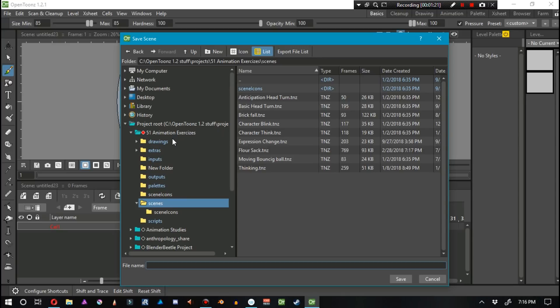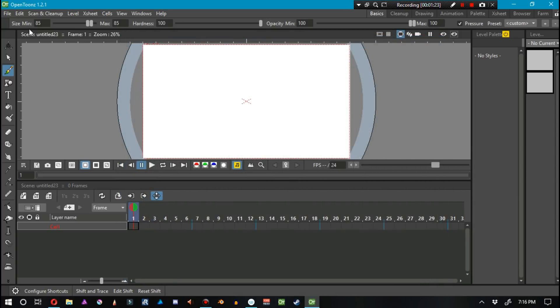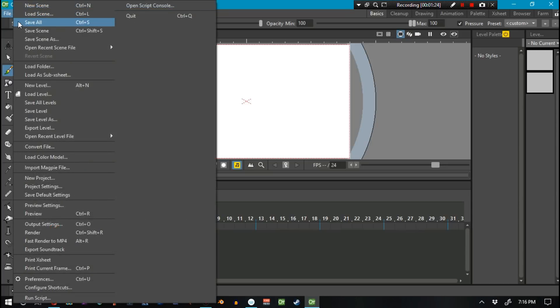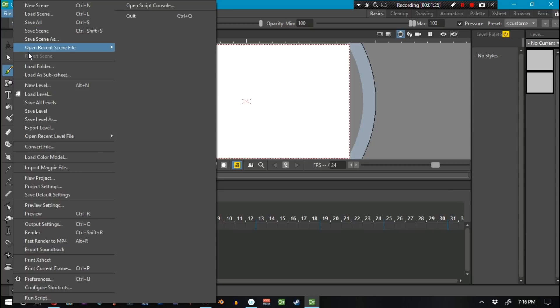A link in the video description below will be where you can go ahead and download this. But make sure, I'm serious about this, make sure that you read the download instructions. I'm going to say that again. Make sure you read the download instructions. You're going to need to back up your OpenToons stuff folder.